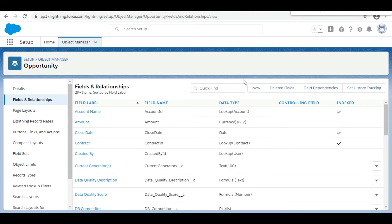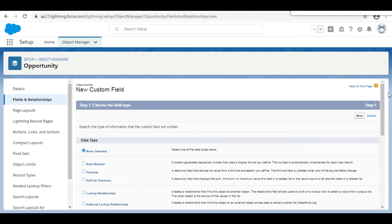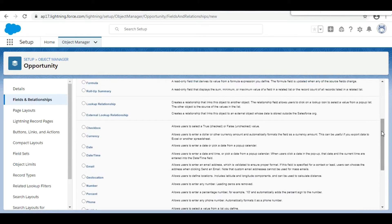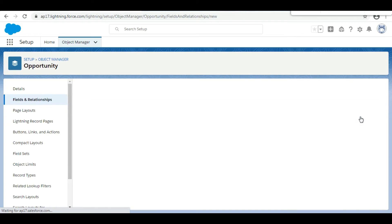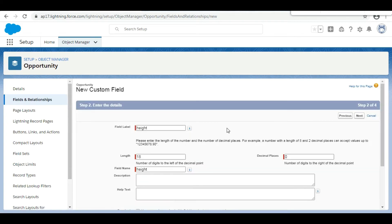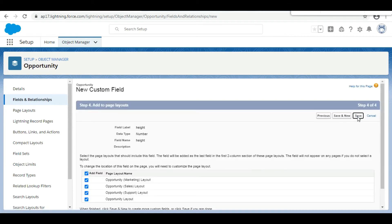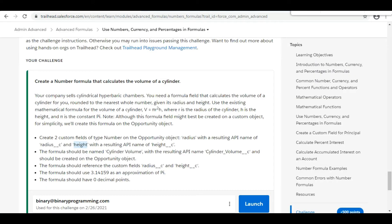The next field we need to create is Height. We follow the same steps: click New, select Number as the data type, click Next, paste 'Height' as the name, click Next, Next, and Save. Both the Radius and Height fields have now been created.